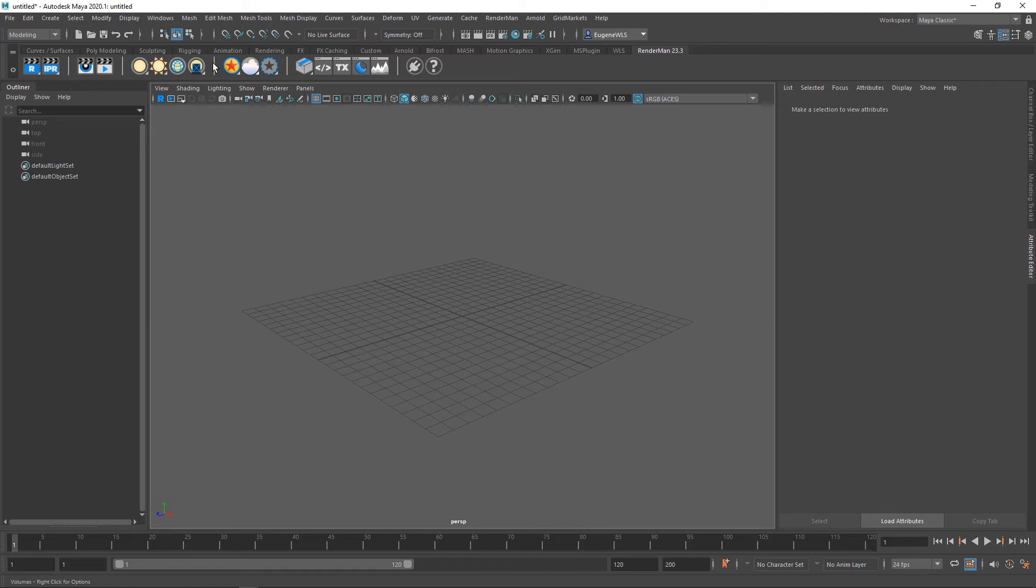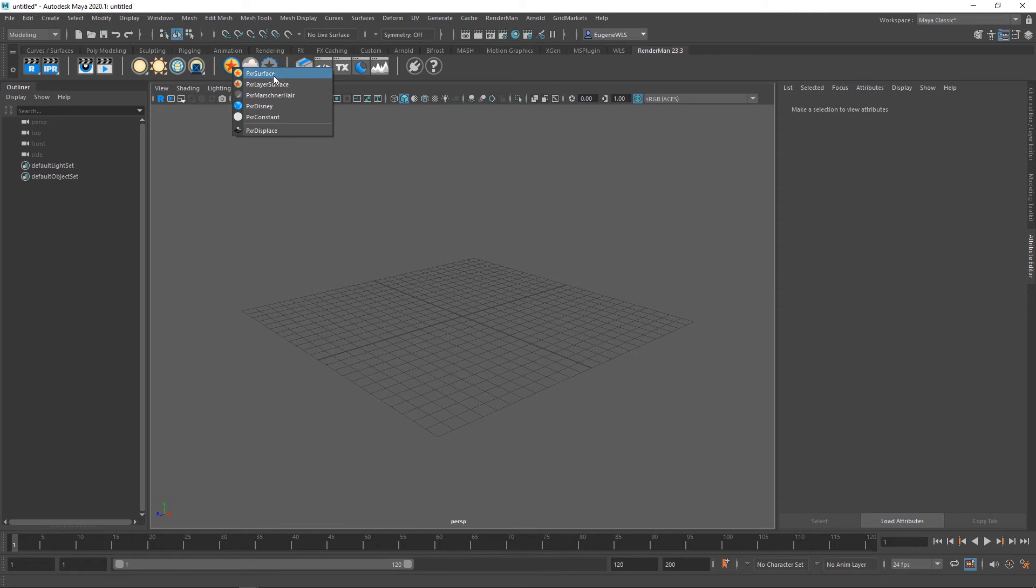These next three options are materials. If I right-click on this one, you can see I can apply a Pixar surface, layered surface, Martian hair, Disney, or a constant.